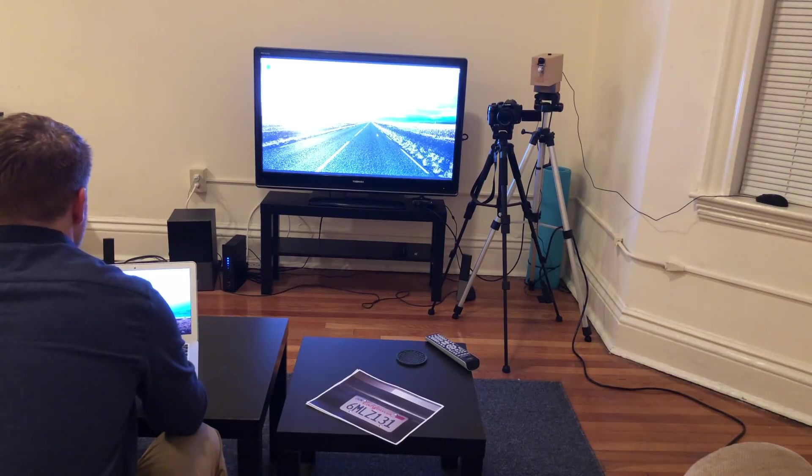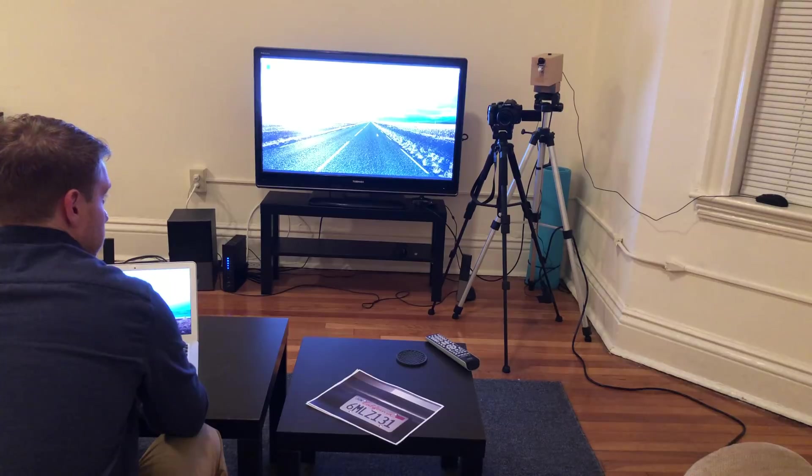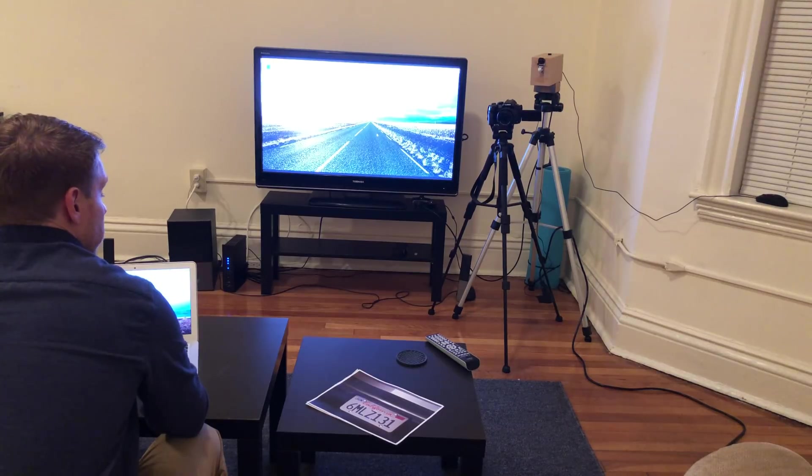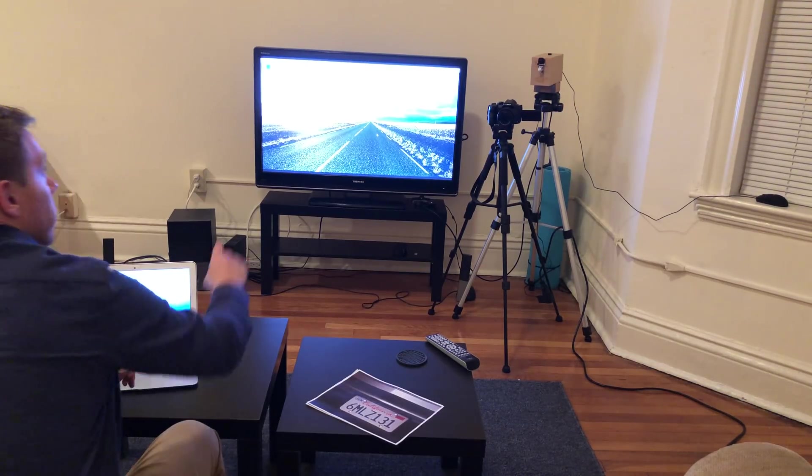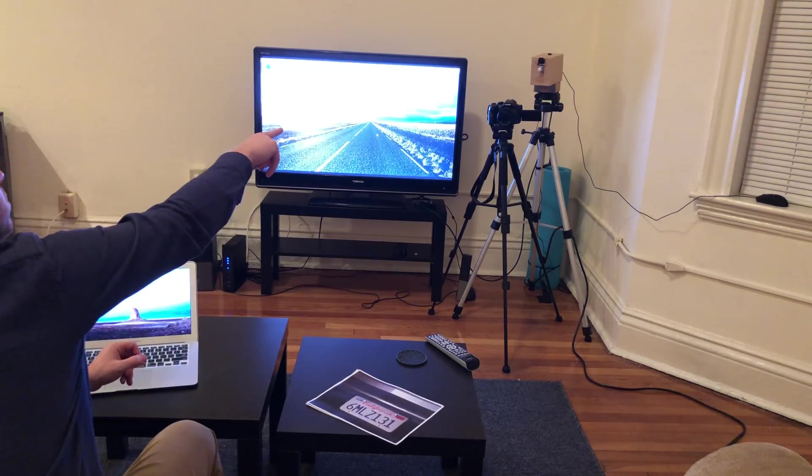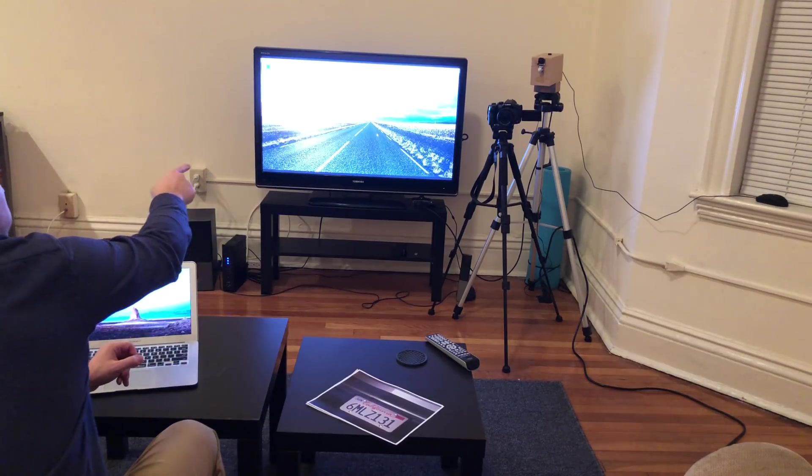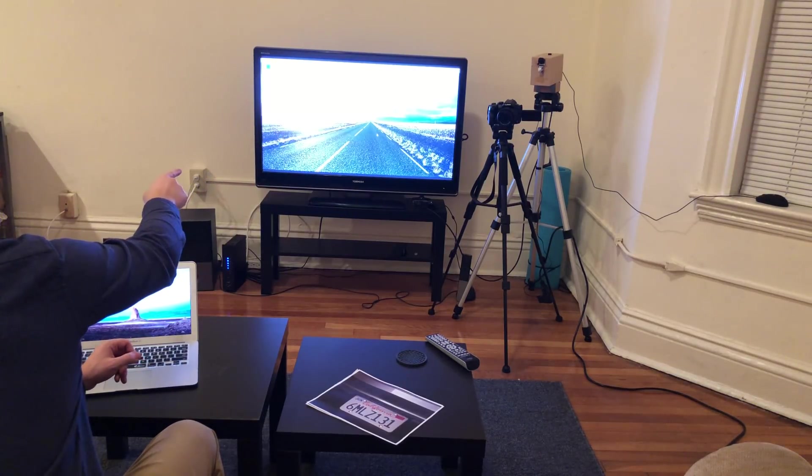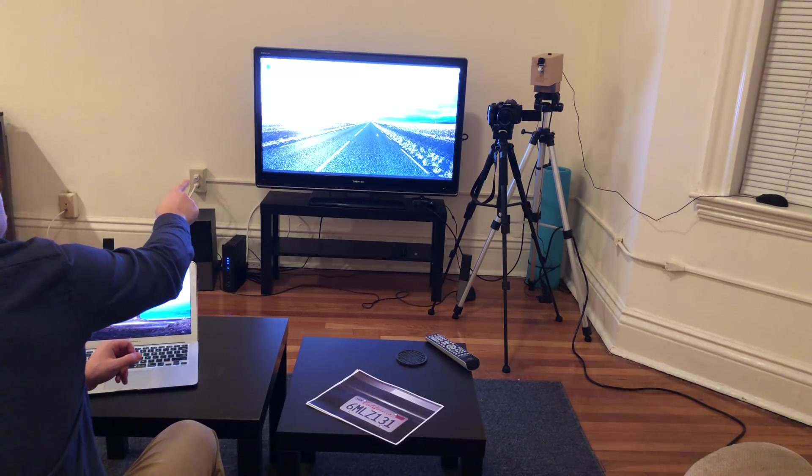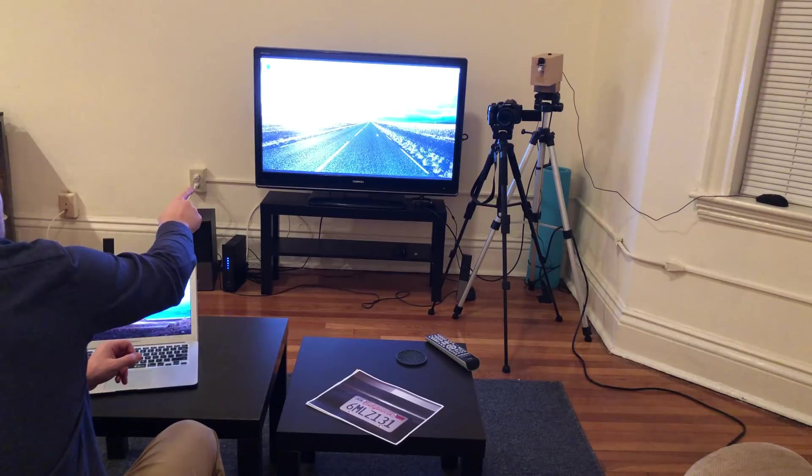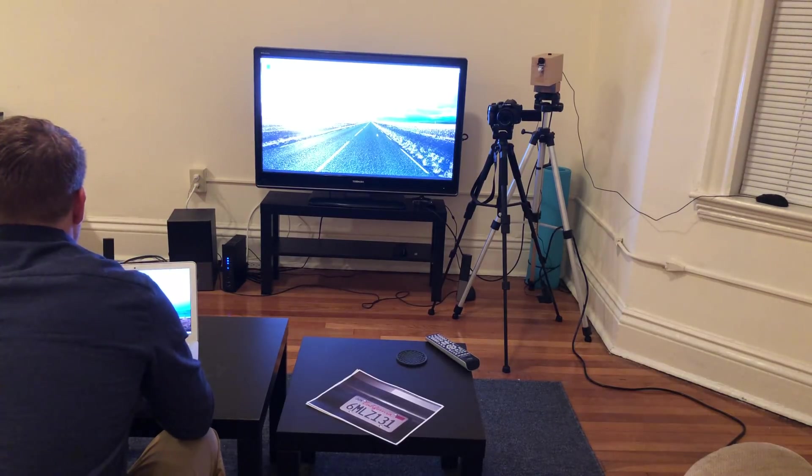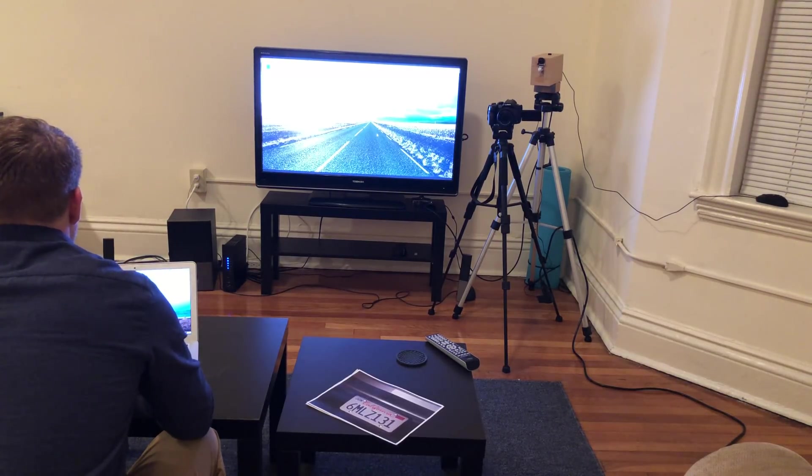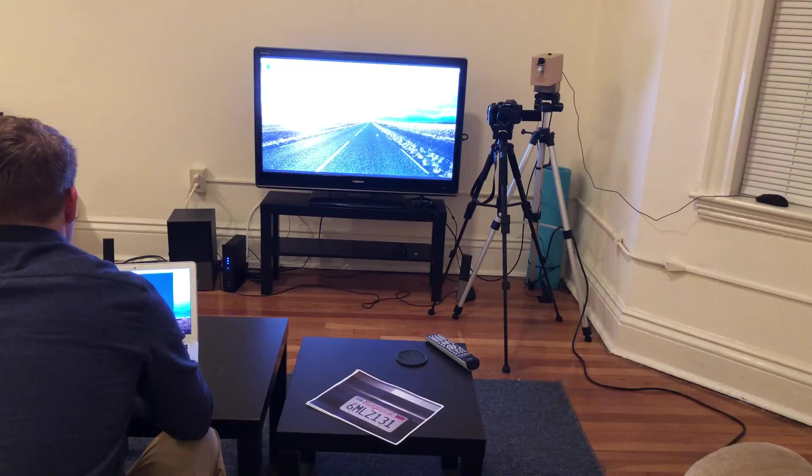This demo is going to show license plate detection from images captured by a Raspberry Pi. We have a Raspberry Pi over there streaming to this monitor here. I'm going to be controlling it remotely via SSH from my computer.